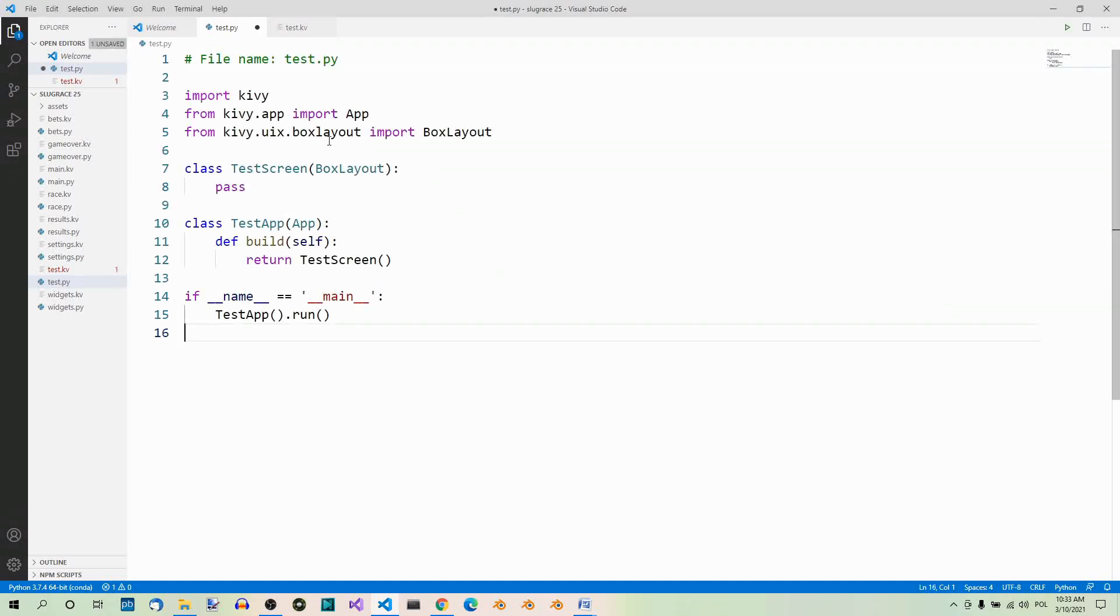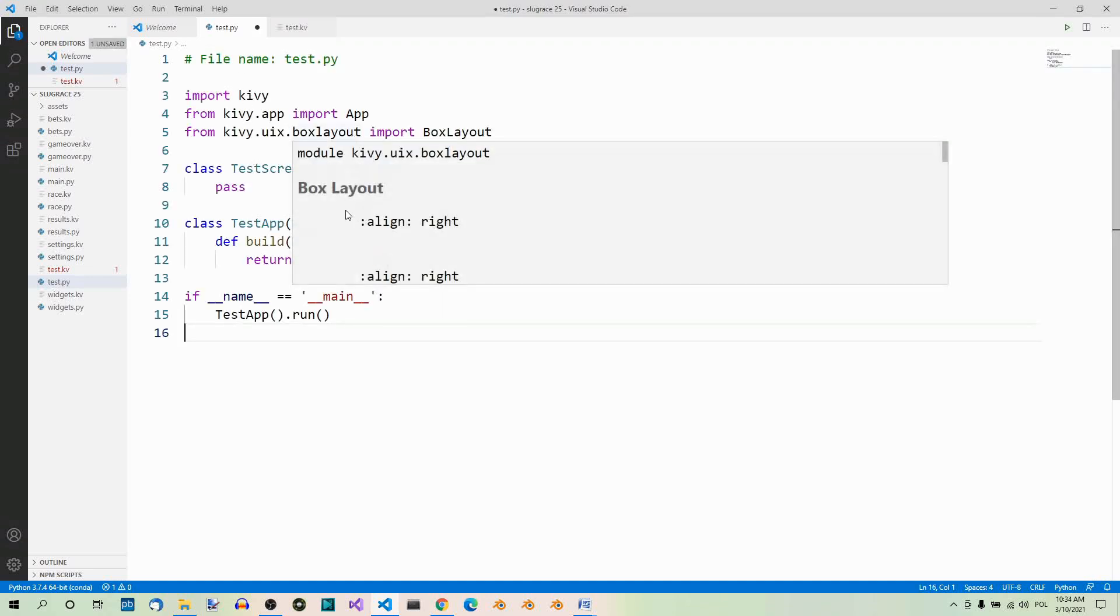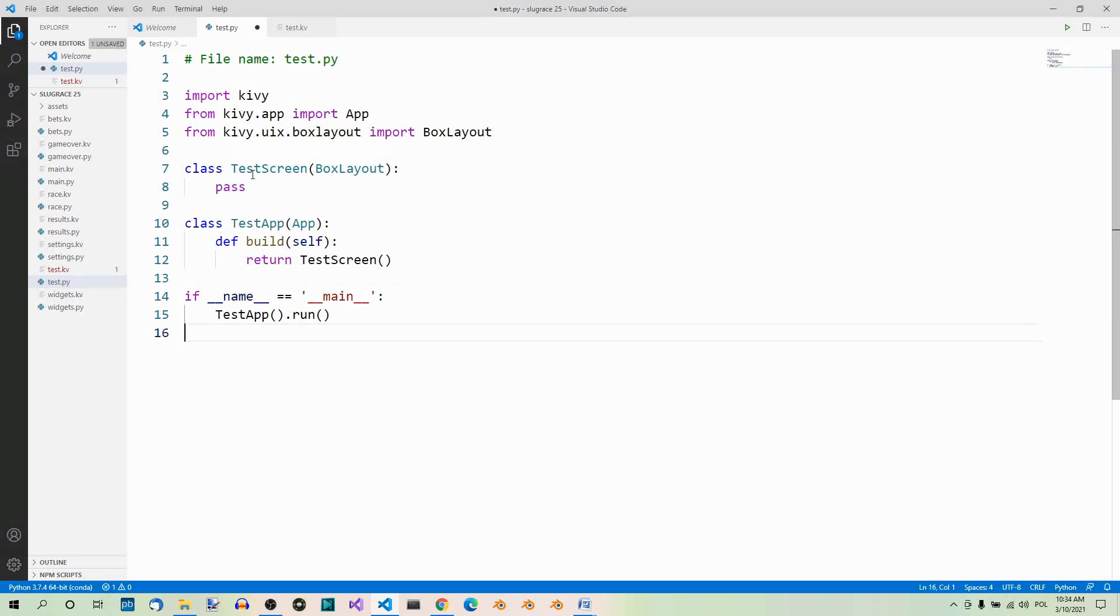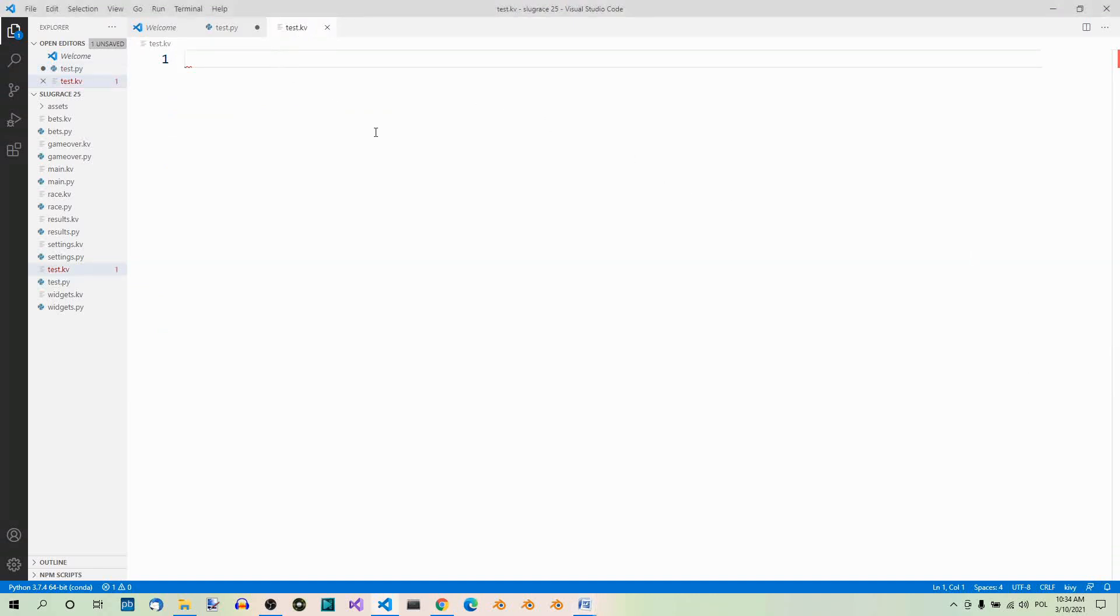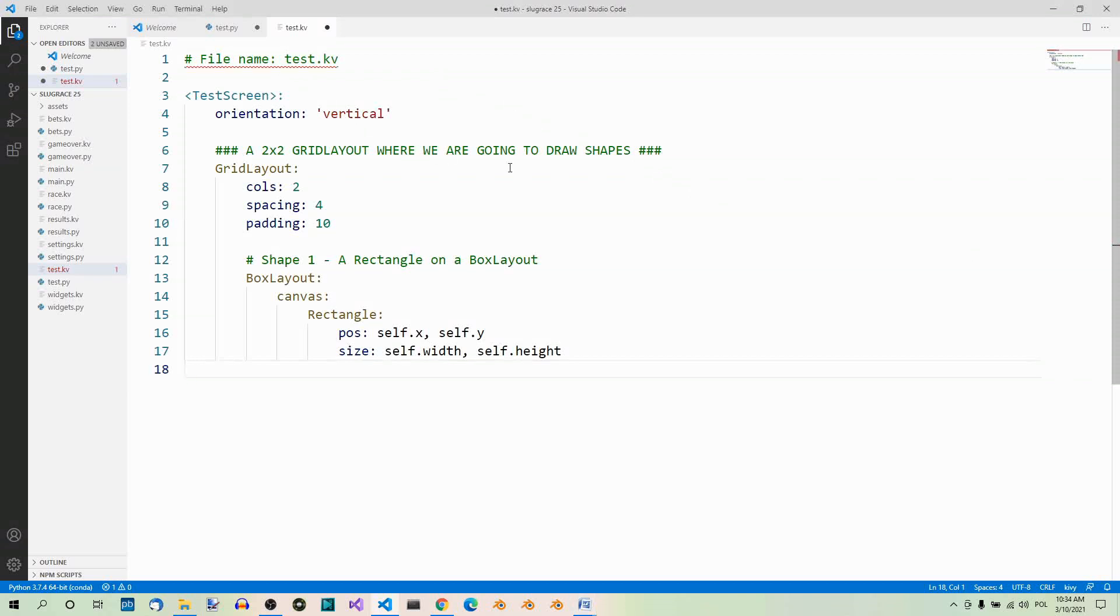Here it is, in our test.py file. Here we have our imports, and here's our root widget that inherits from box layout. Now, let's start our kv file and draw the first shape, a rectangle. Let's type in some initial code, something like this.